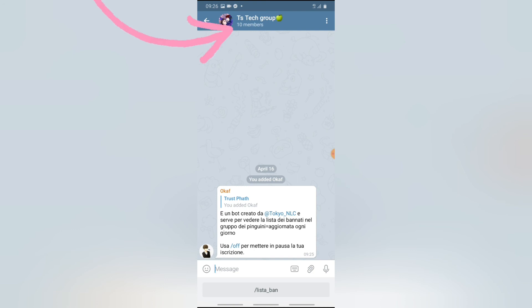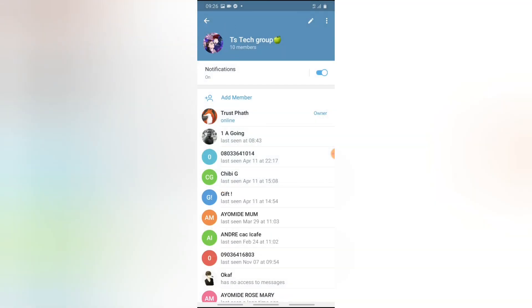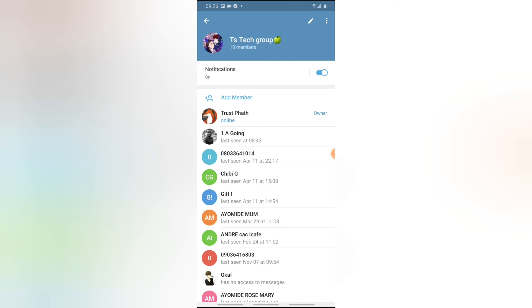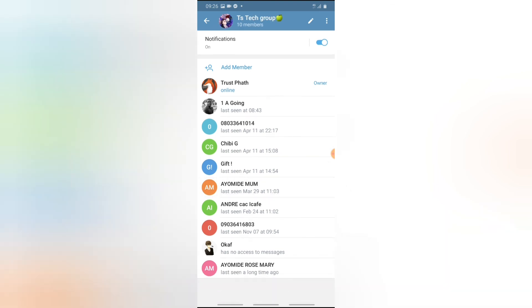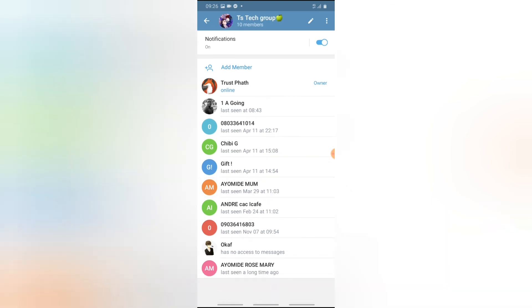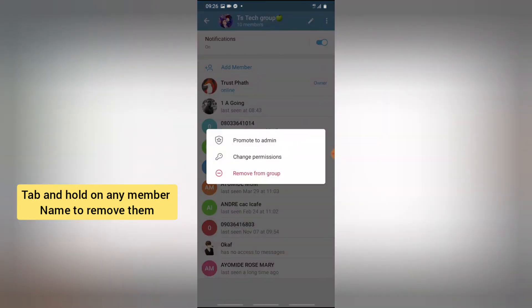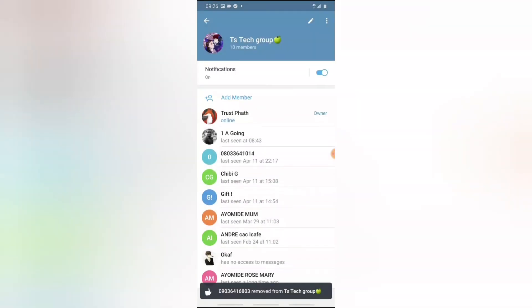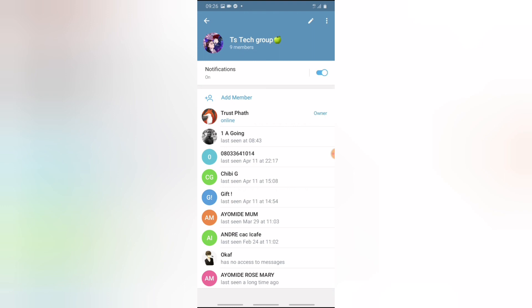Anytime you want to add anyone to the group, click on the profile icon and you'll see where it says 'Add Members to the Group' — it's as simple as that. You can also notice the notification icon is on, which means if anyone joins or sends a message you'll receive a notification. If you want to remove anyone from the group, all you need to do is click and hold on their name and you'll see where it says 'Remove from Group.' Click that and the person will be removed.